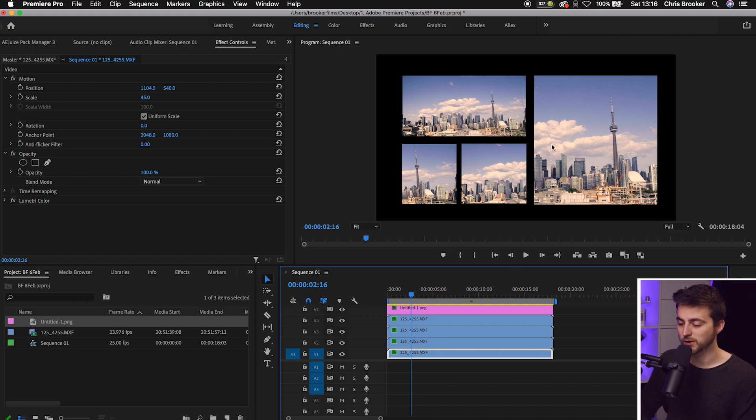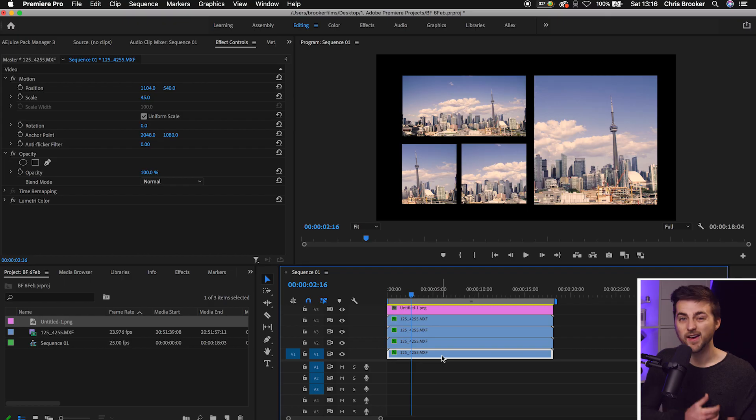Once you're happy with the look of that, all you have to do is add some more effects onto your video layers or just export this. You've now successfully created a split-screen film matte inside of Photoshop and utilized that inside of Adobe Premiere Pro. Thank you so much for watching this video. I really appreciate your support. Hopefully I will see you on the next video.